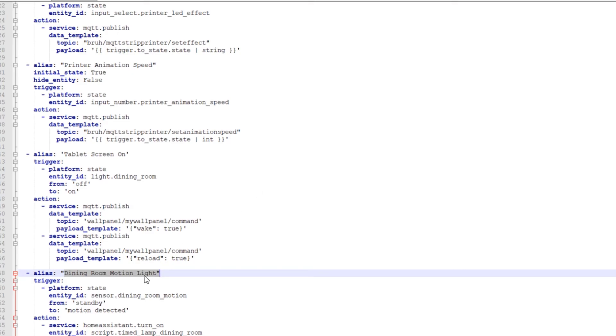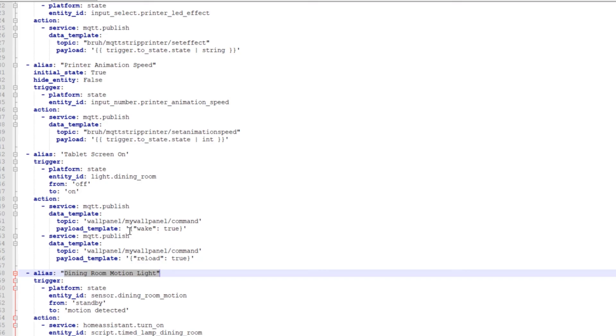You could have the dining room motion turn on the tablet as well. But I didn't do that because every time it picks up motion, it'll just keep reloading the tablet screen. And I'm like, yeah, that's kind of overkill. I really just need it to turn on and reload one time. The light's only going to turn on once unless you leave and then come back and turns on again. But it's going to be a lot less frequent than if it was based off of motion and just keep triggering it over and over again. So that's why it's based off of the light, which the light's based off of the motion, if that makes sense.